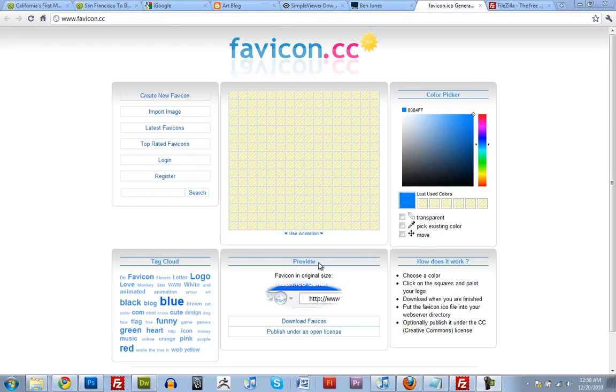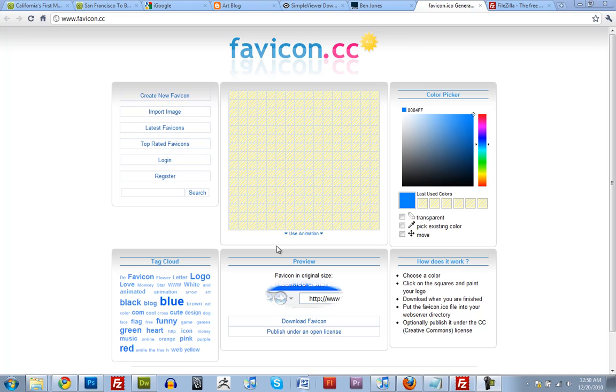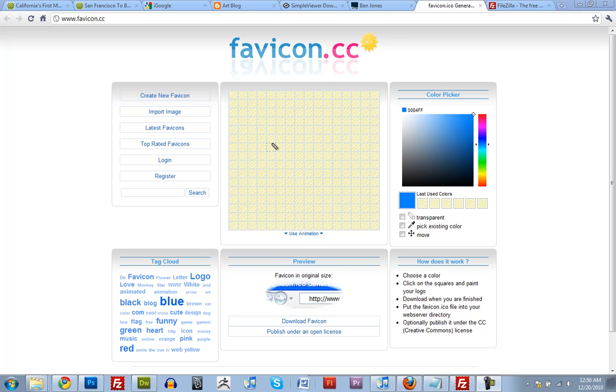Alright guys, there's one more thing that we've got to do to our website before we can call it done. And that's give it a favicon. A favicon is one of these things up top here. See, Google has one, Blogger has one, Simple Viewer has one, I have one. So let's make one.